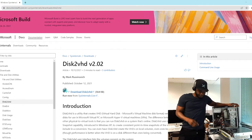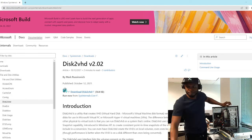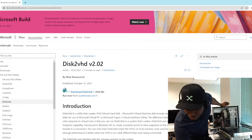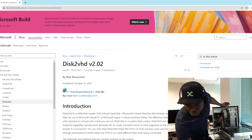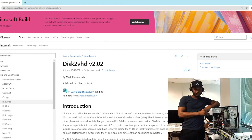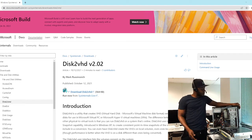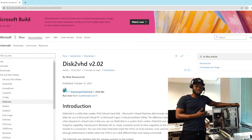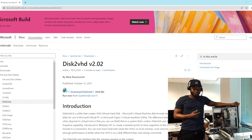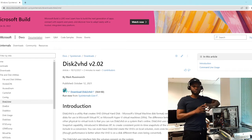Hello everybody, welcome to the channel. Today I am going to take you through how to literally virtualize any machine. For example, if you have a Windows XP that has been very critical to your business, how do you virtualize this machine so that you have a virtual copy of it? The process is simple.